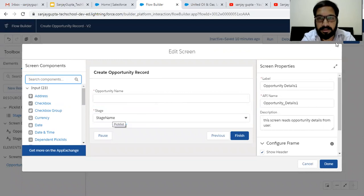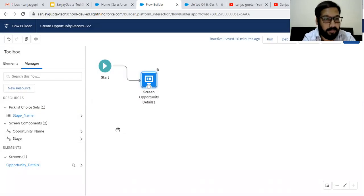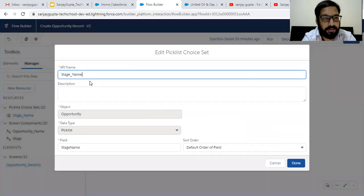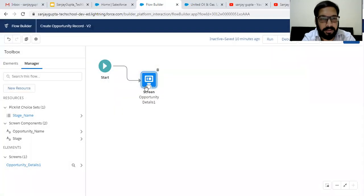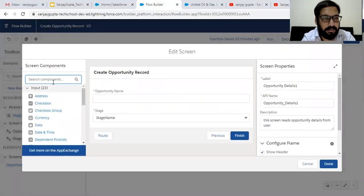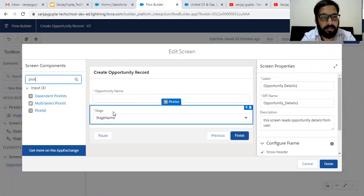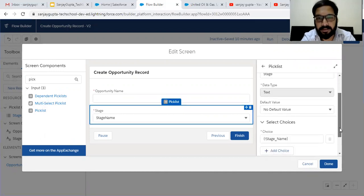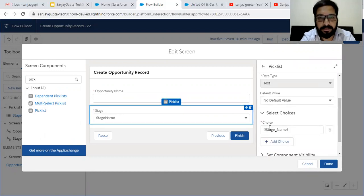For stage, I created a picklist choice set. To create this picklist choice set, you need to select the object as opportunity, data type as picklist, and field as stage name. Then you can use this picklist choice set in the screen. From the left hand side of the screen, you can search for picklist, drag and drop it, and on the right hand side you can select your picklist choice set.